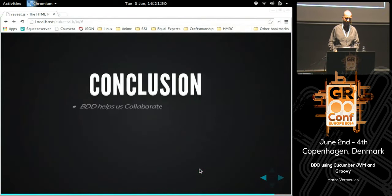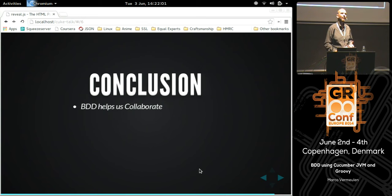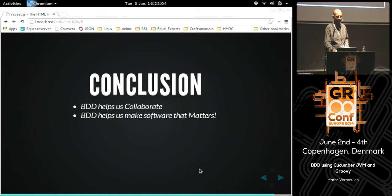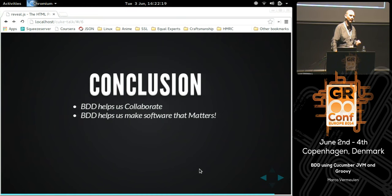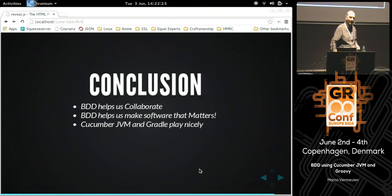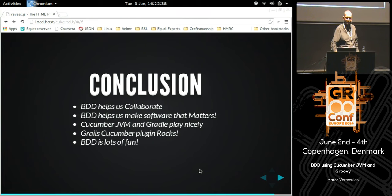In conclusion: BDD helps us collaborate — that's the bottom line. It adds a new dimension to software development, the human part that we've been missing. It helps us build software that really hits the mark — software that was actually required in the first place. Cucumber JVM and Gradle work very nicely together, in fact all of Groovy works really nicely with Cucumber. The Grails Cucumber plugin really does rock — it's a very nice addition to the Grails ecosystem. And BDD is a lot of fun. Thank you very much.